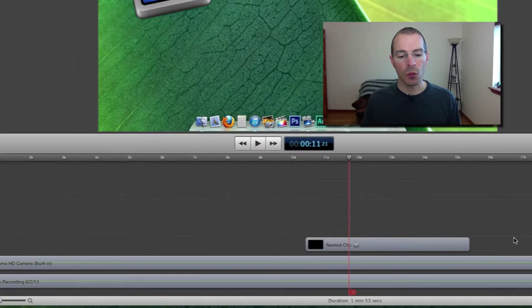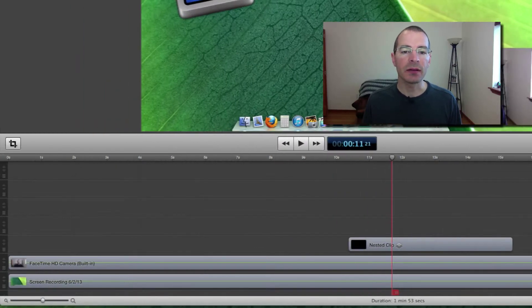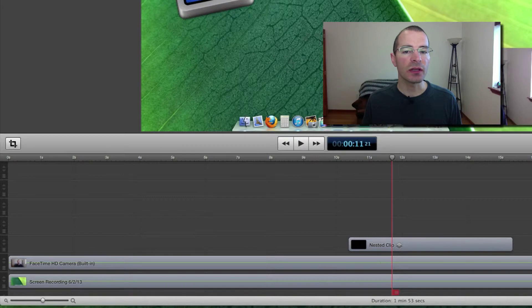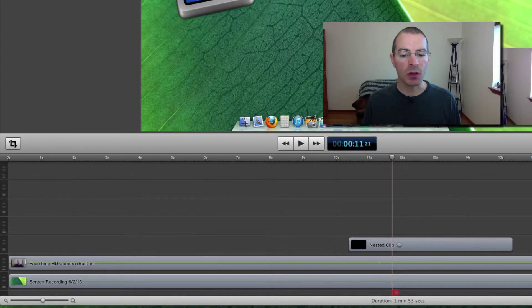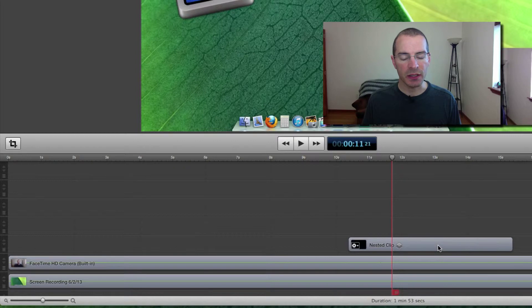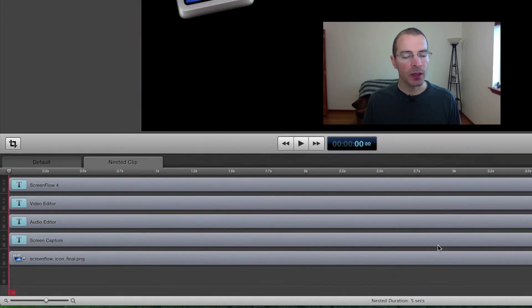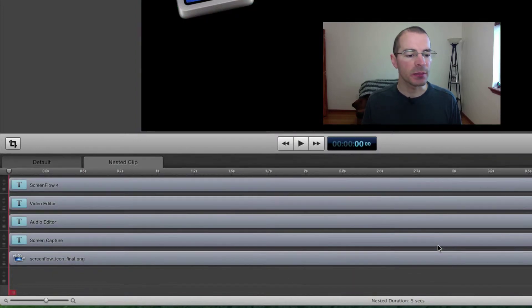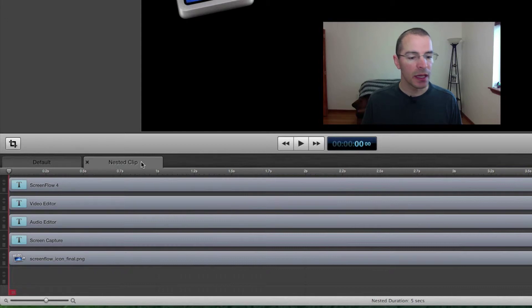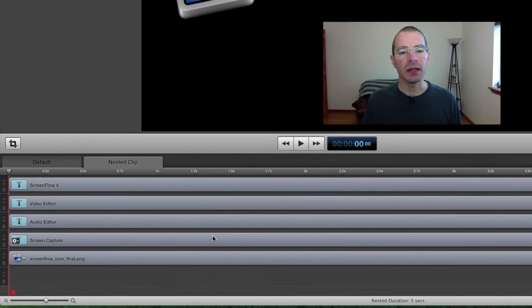If you want to edit any of those individual clips that are inside this nested clip, all you have to do is double click on the nested clip, and it will open up the nested clip in a new tab. And in here, you can edit each one of those clips individually.